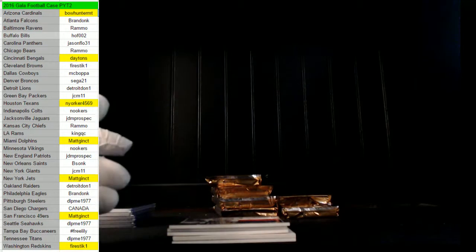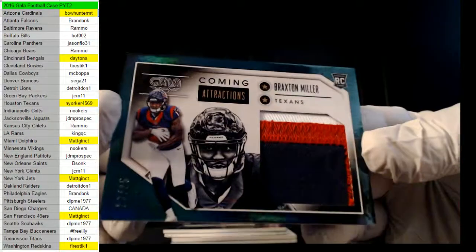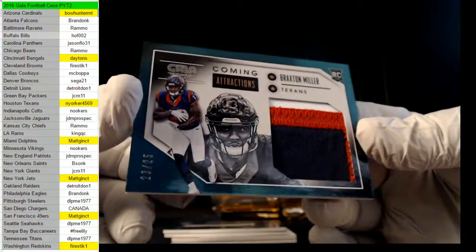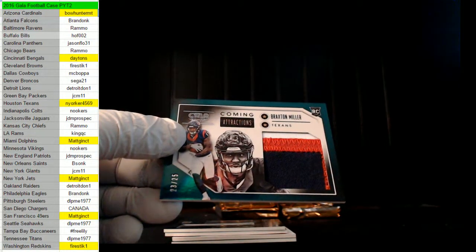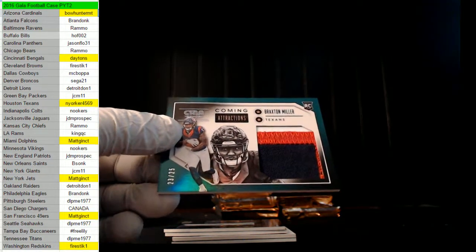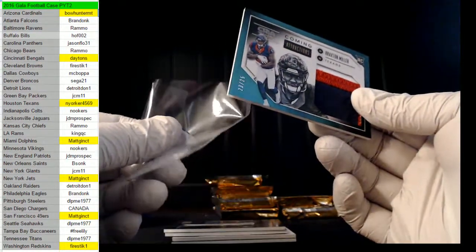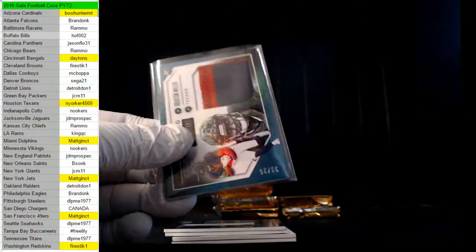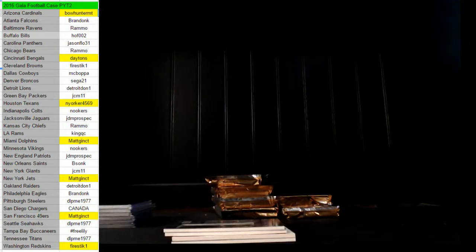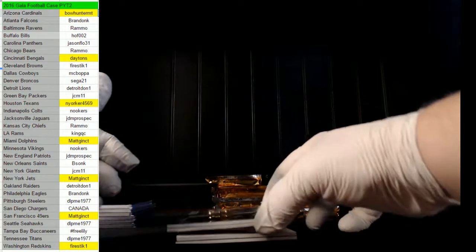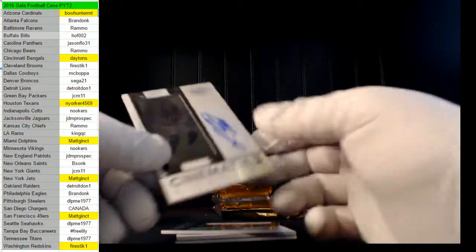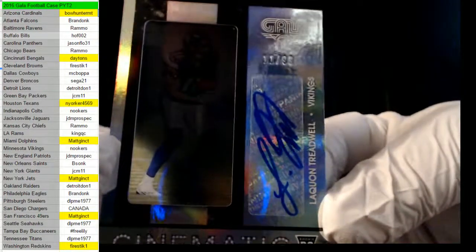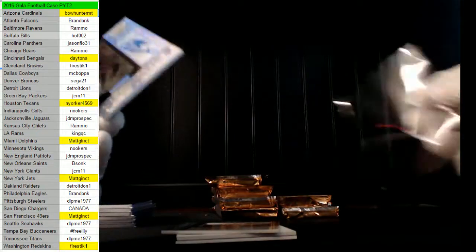Next up for the Texans, 23 of 25, Nooker, Braxton Miller. There you go sir. Can you guys hear me? Nookers says he can't hear - can you guys hear me? Yeah okay, I was getting panicky. Oh here we go, it's a nice one. Who has this guy? Nookers. Laquan Treadwell, 11 of 99 for the Vikings. Nookers, very nice man.